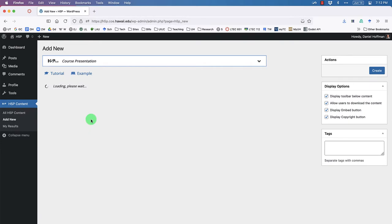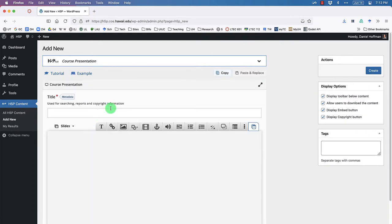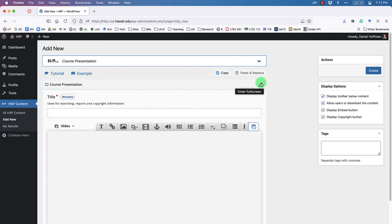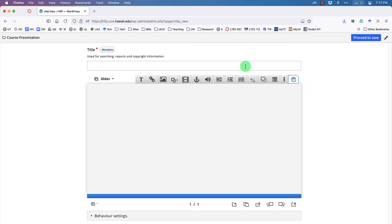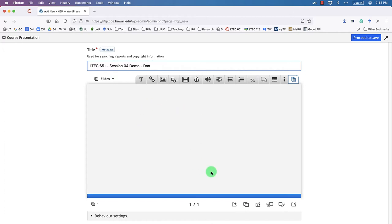Right away we're in the editing interface. You may want to go into full screen mode to hide some of the WordPress panels that may get in the way. The first thing we need to do is give it a title — since we're doing this for LTEC 651, let's type in 'LTEC 651 session 4 demo' and add your name. By default our course presentation has no content, so we'll start adding some.